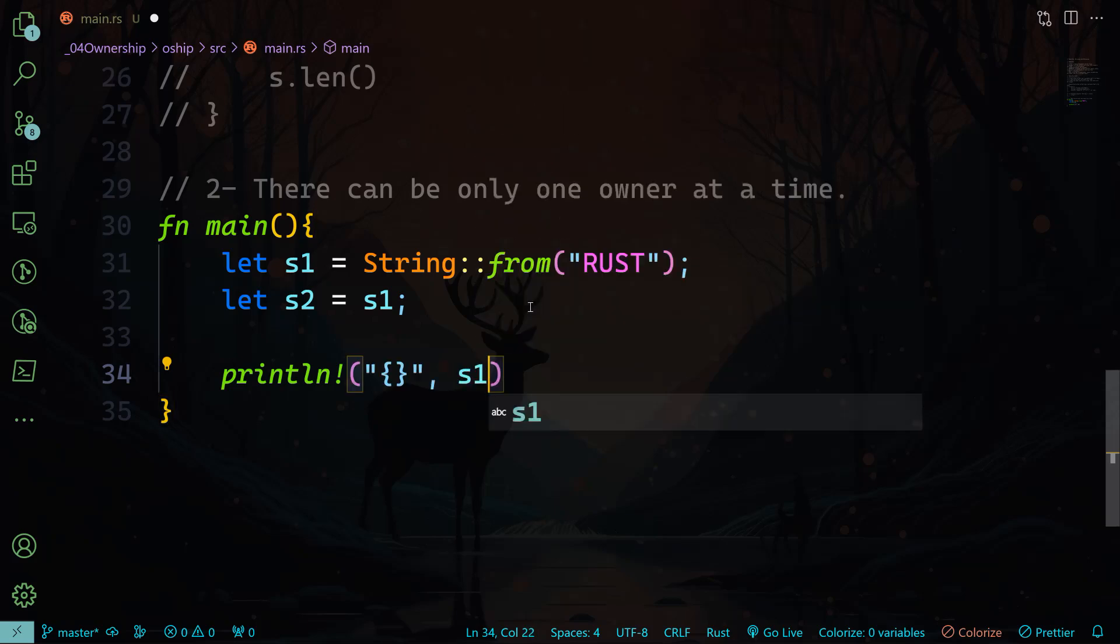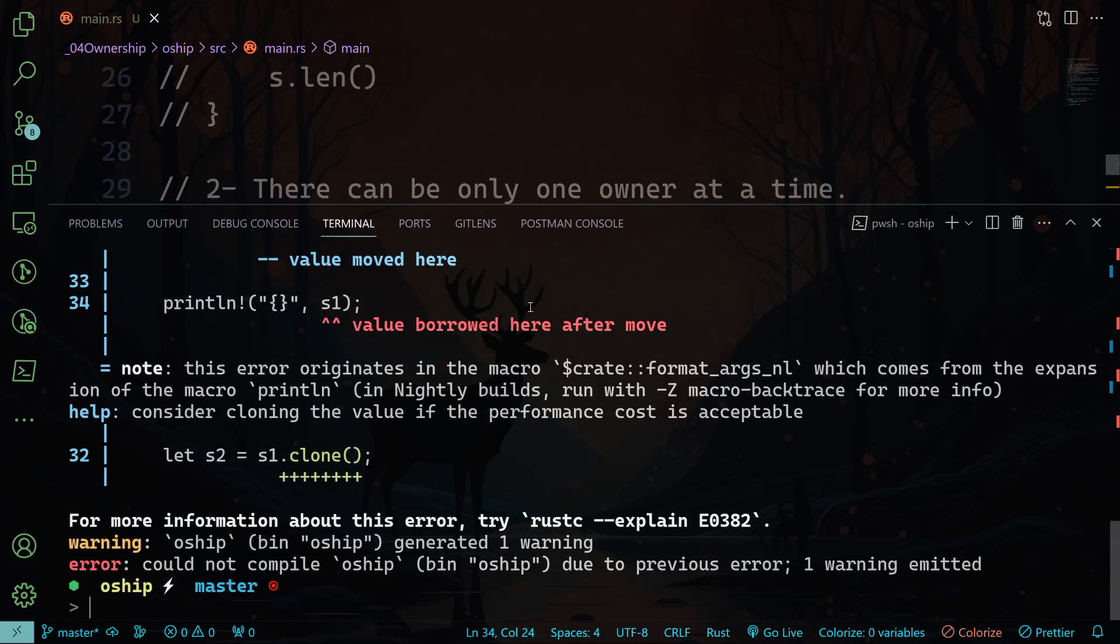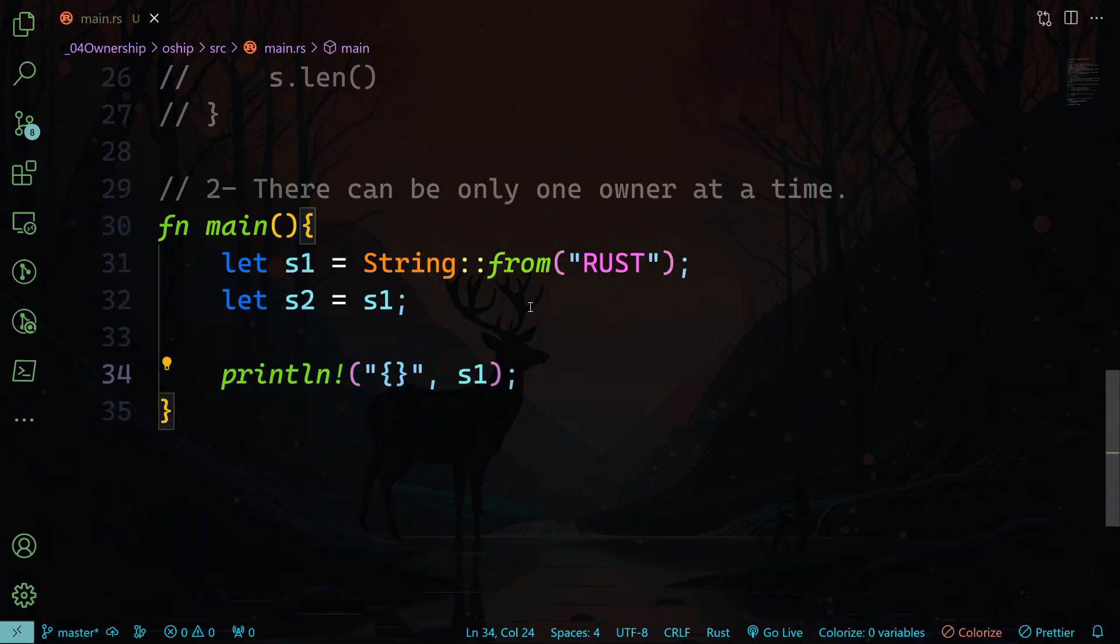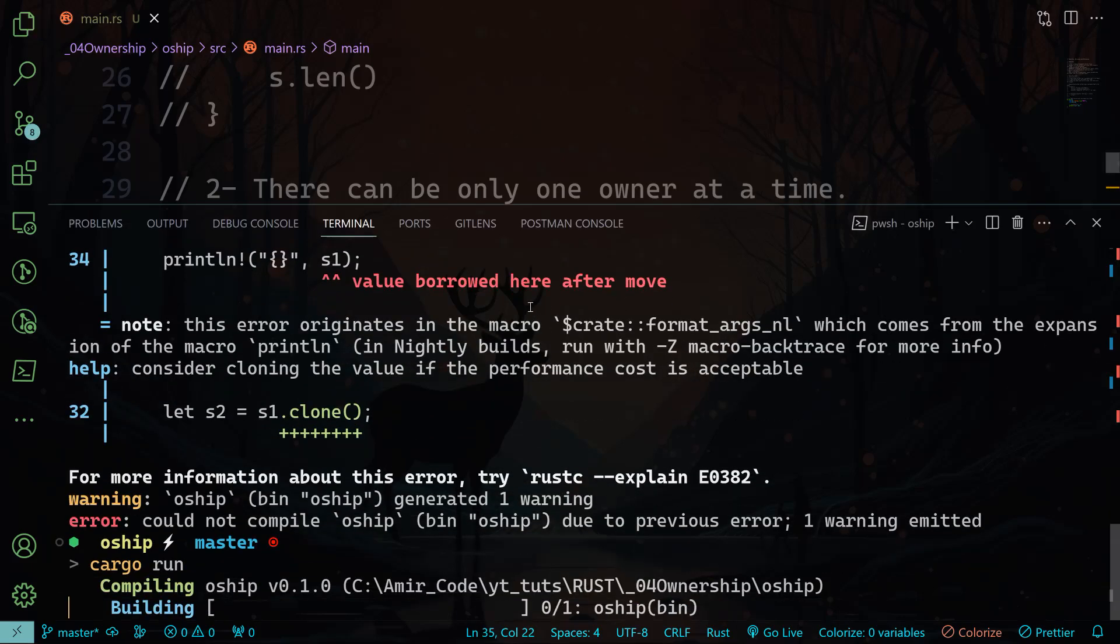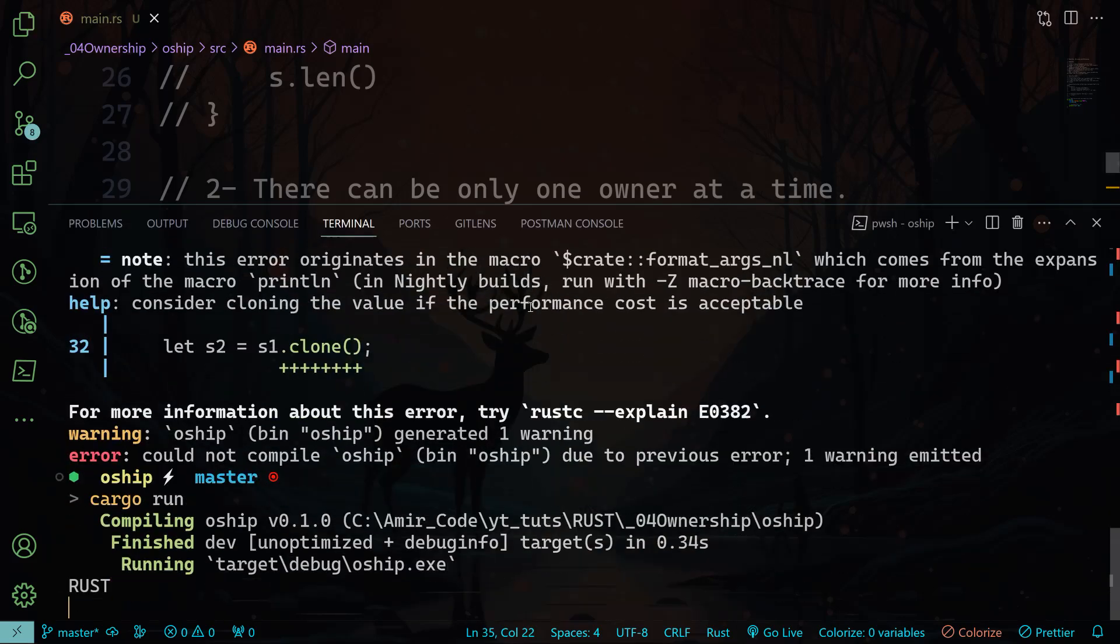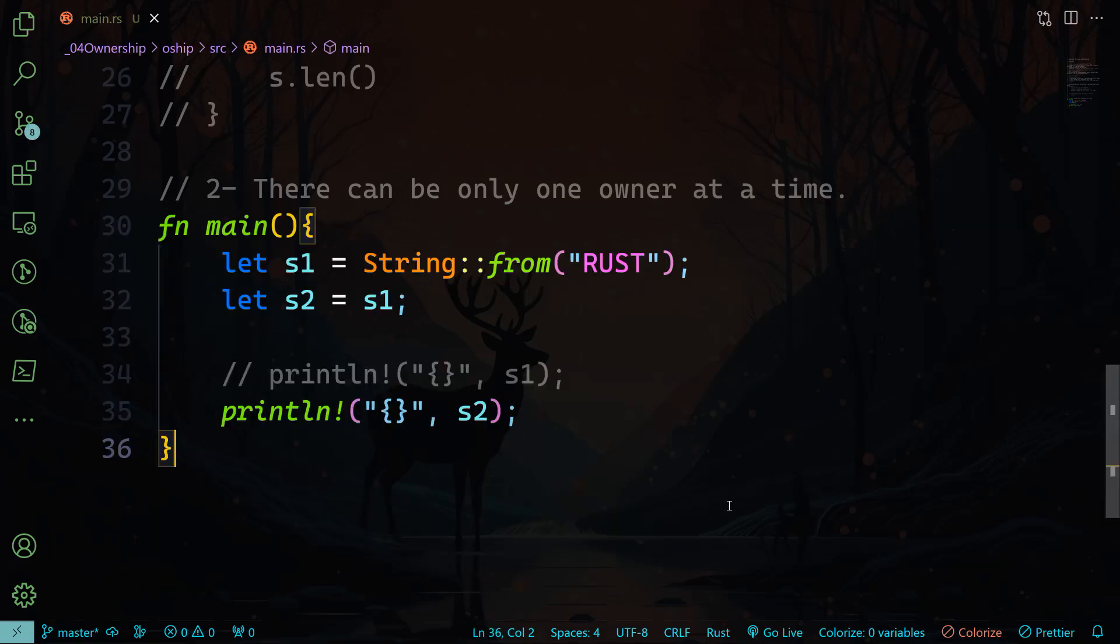Here we have an error because s1 no longer owns the string. It now belongs to s2. So let me just do like this, and let's run for s2, and it will compile normally and it will print Rust. So this is the second rule: there can only be one owner at a time.